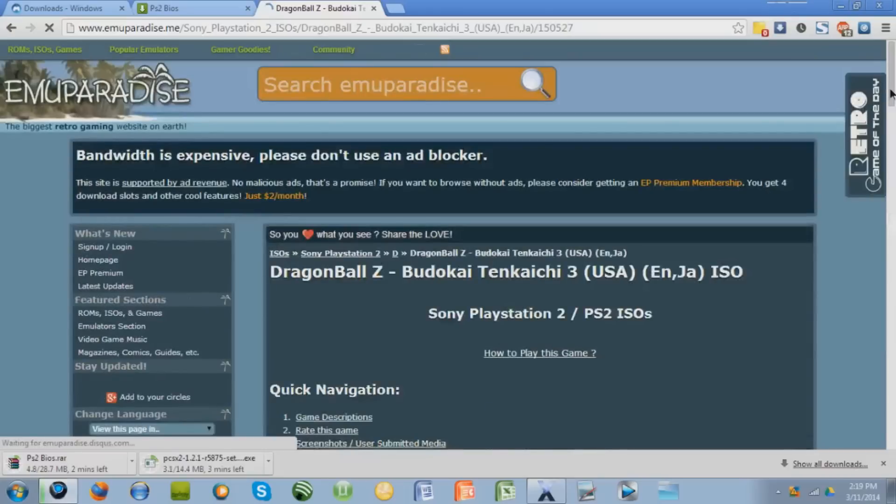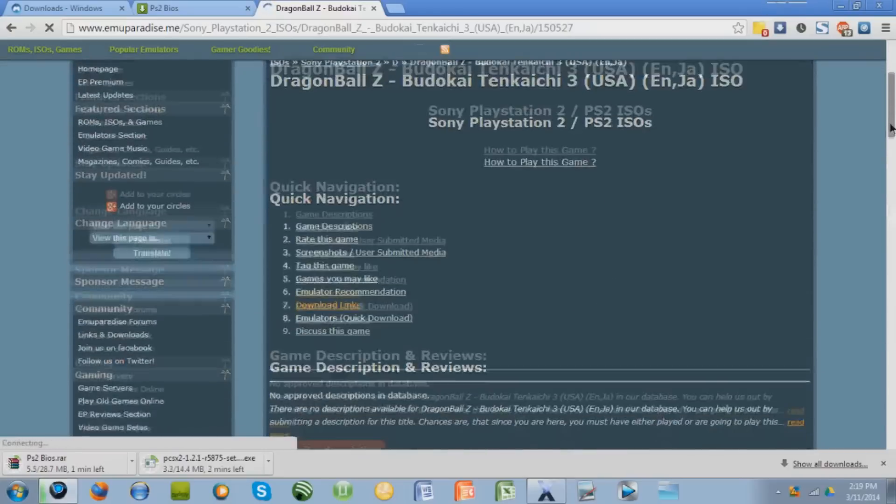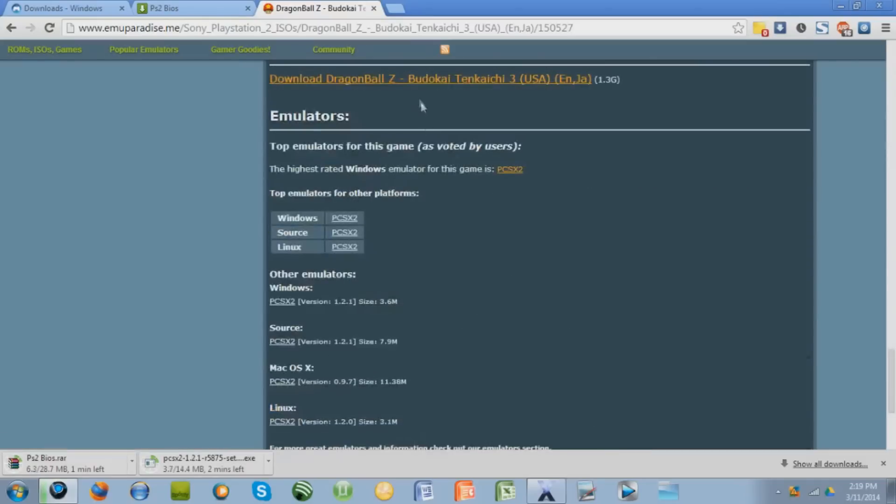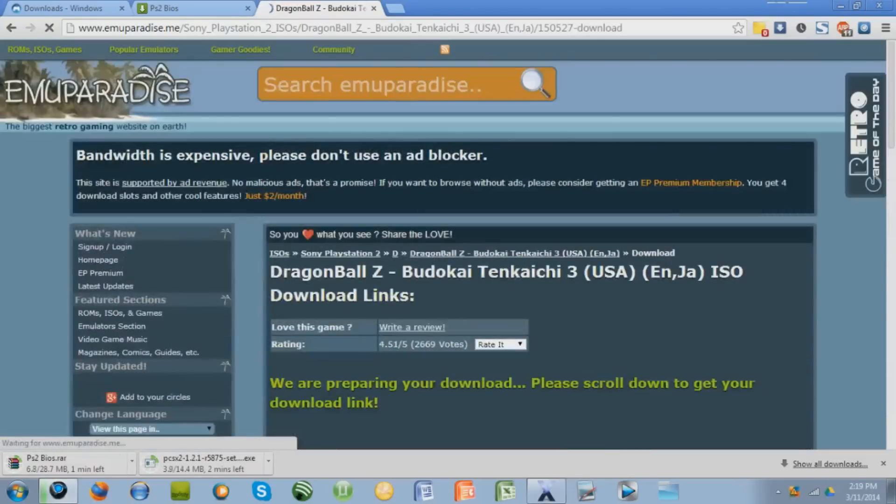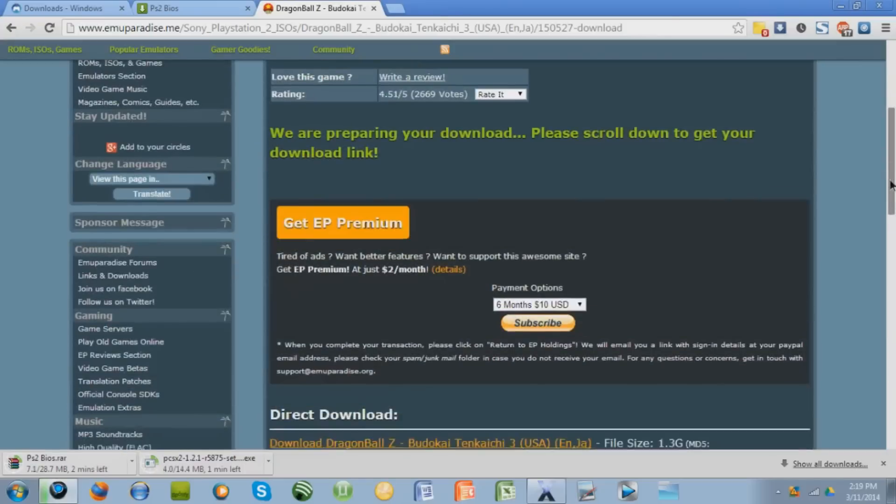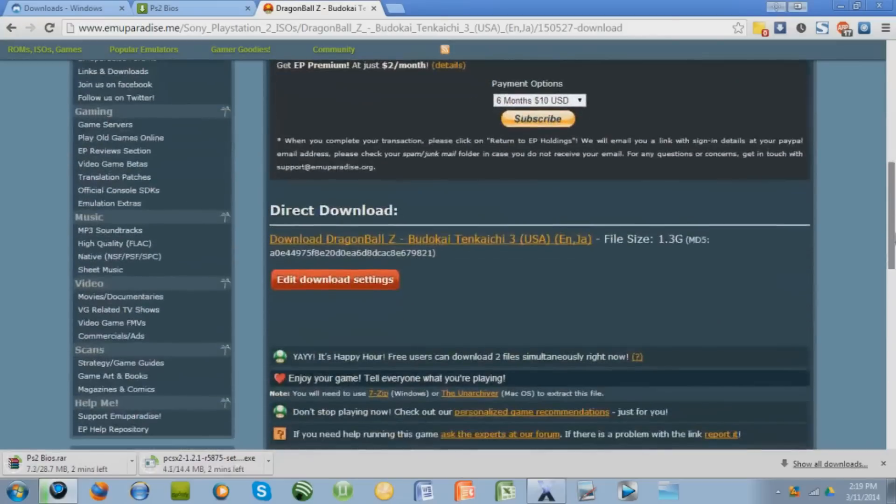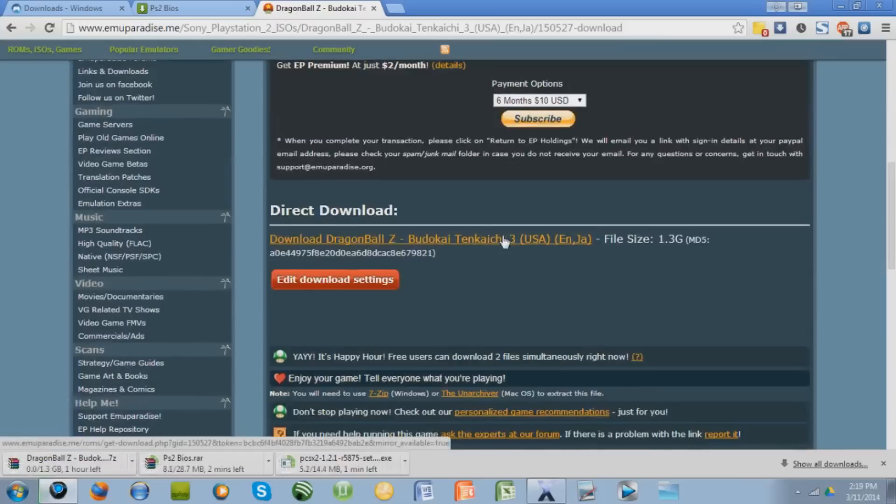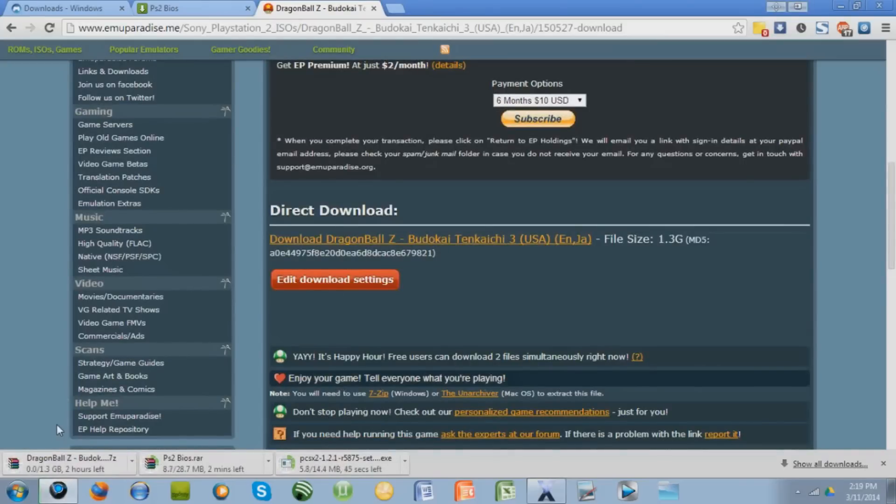Wait a little bit. Now scroll down, press download links and then press that. Scroll down a little more and download it right there. This might take a while, so I'm just going to skip the video until this is done.